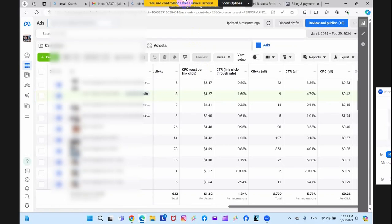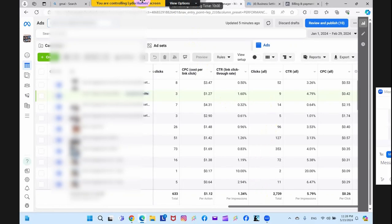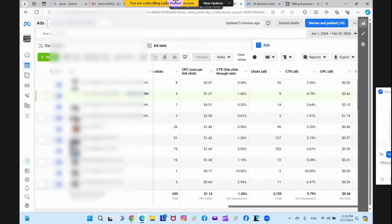It would be better for your service to do a message campaign — that's the best way for you. Because with leads, you could not talk to them — they do not respond.